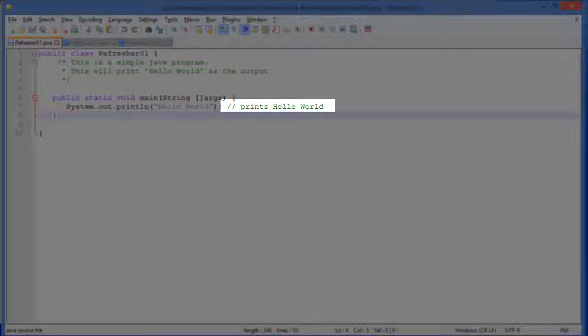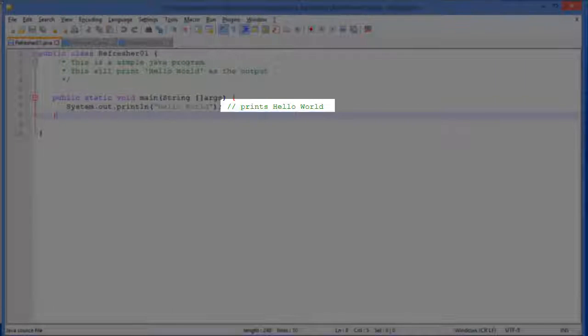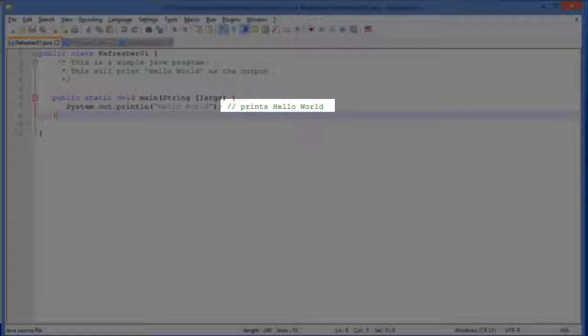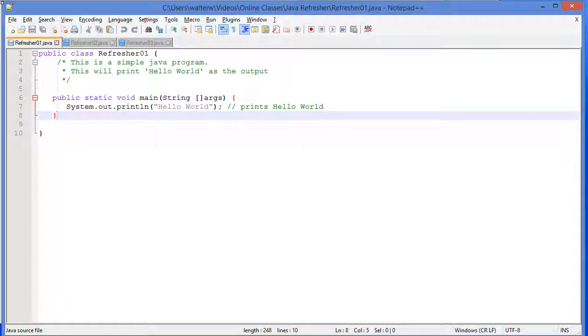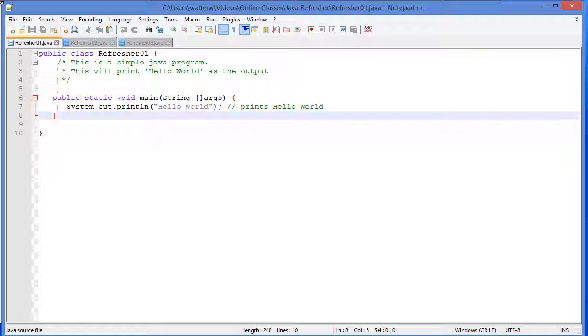Now you'll also notice at the end of this line, after the semicolon, we have two forward slashes. This is a C++ style or a single line notation for comments. So hopefully that's very familiar to you as well, if you've used C++, JavaScript, or any of those types of languages.